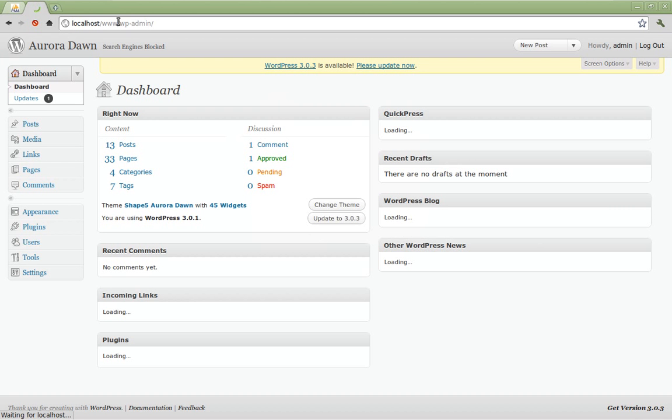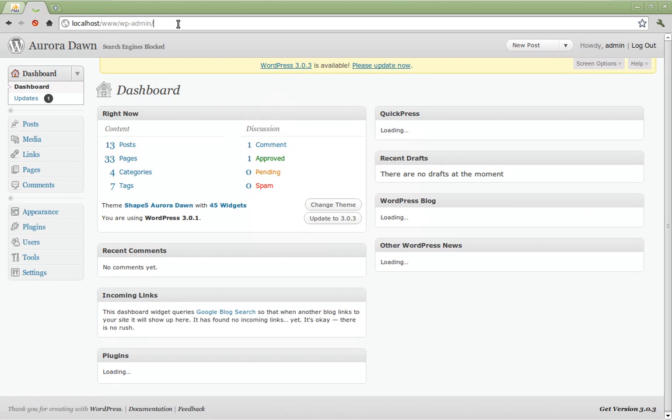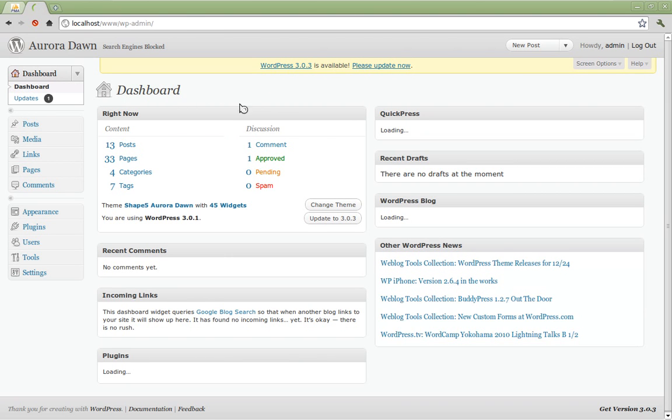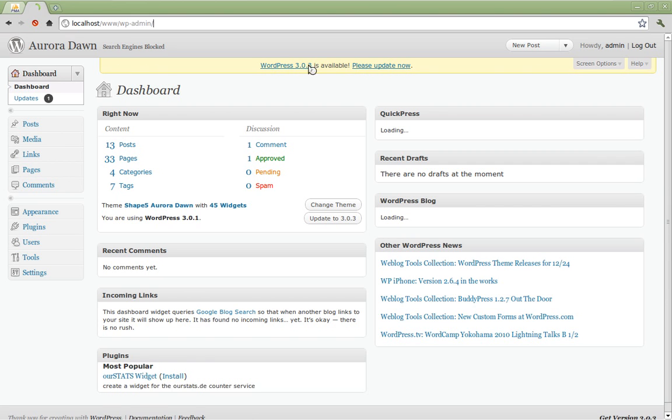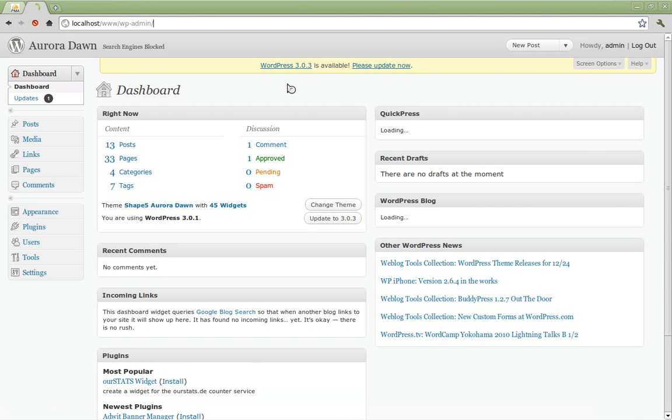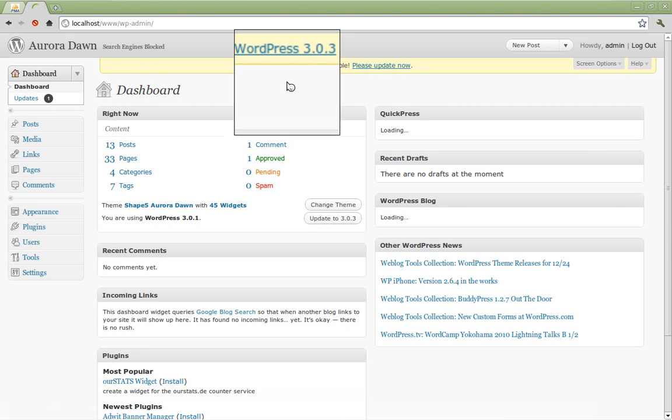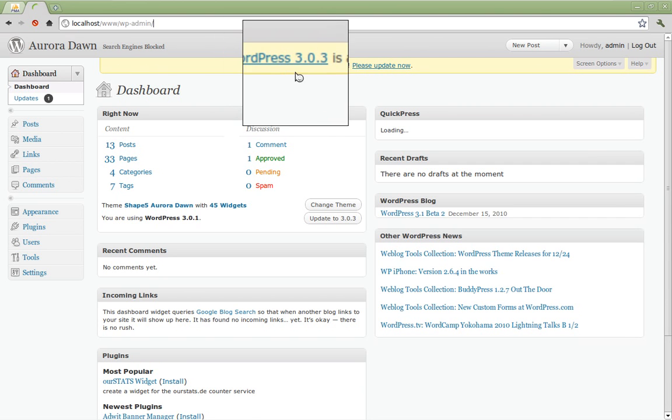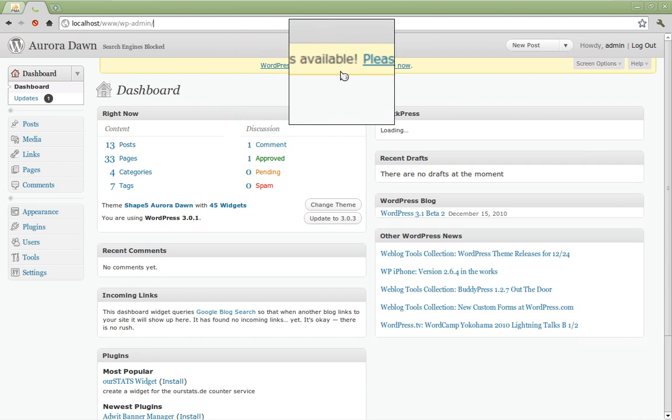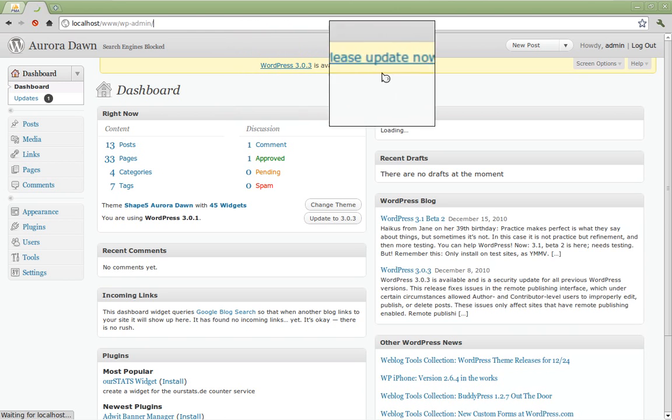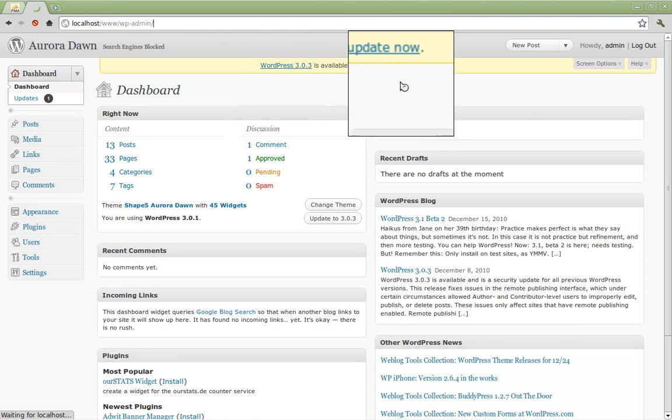You'll see the directory has changed to wp-admin which will take us directly to the WordPress dashboard. Once there you'll see this little yellow bar across the top which says that the latest version of WordPress is available. Please update now.